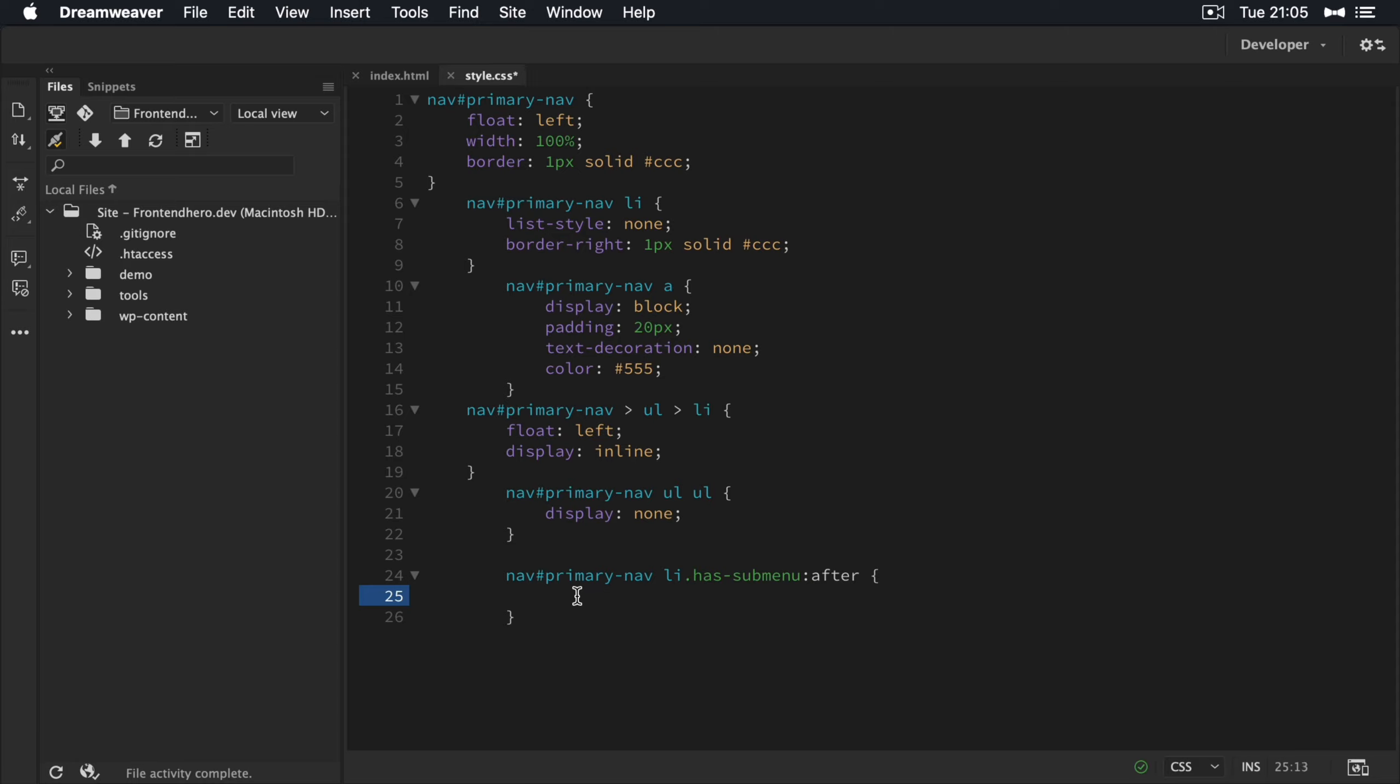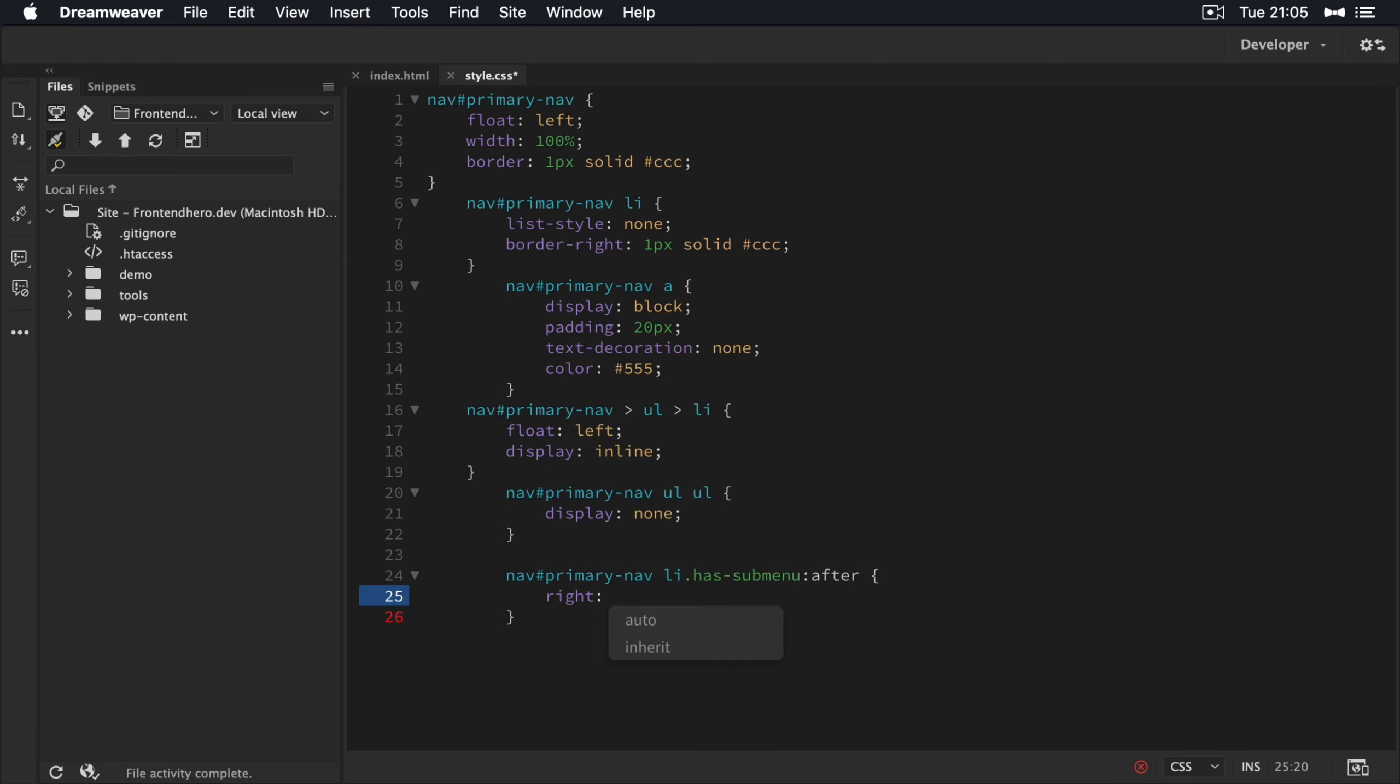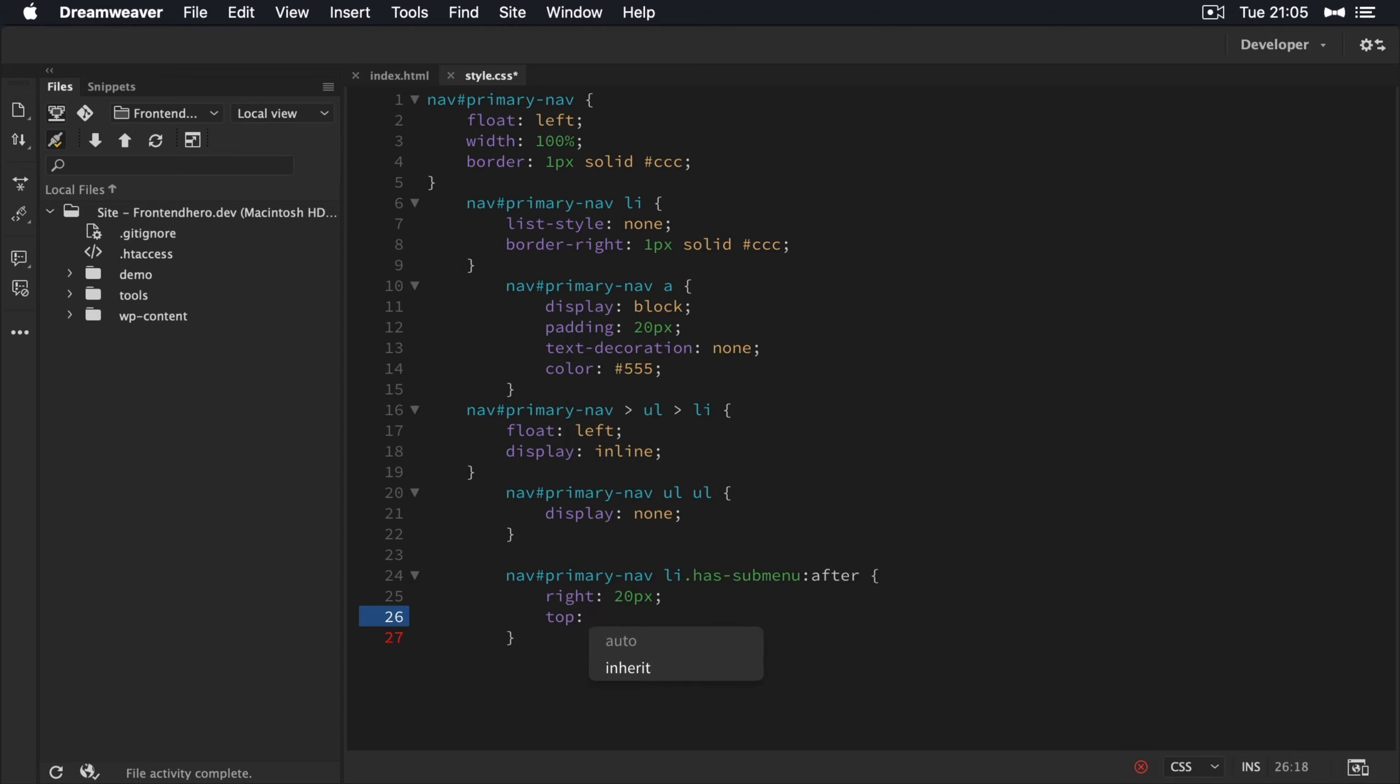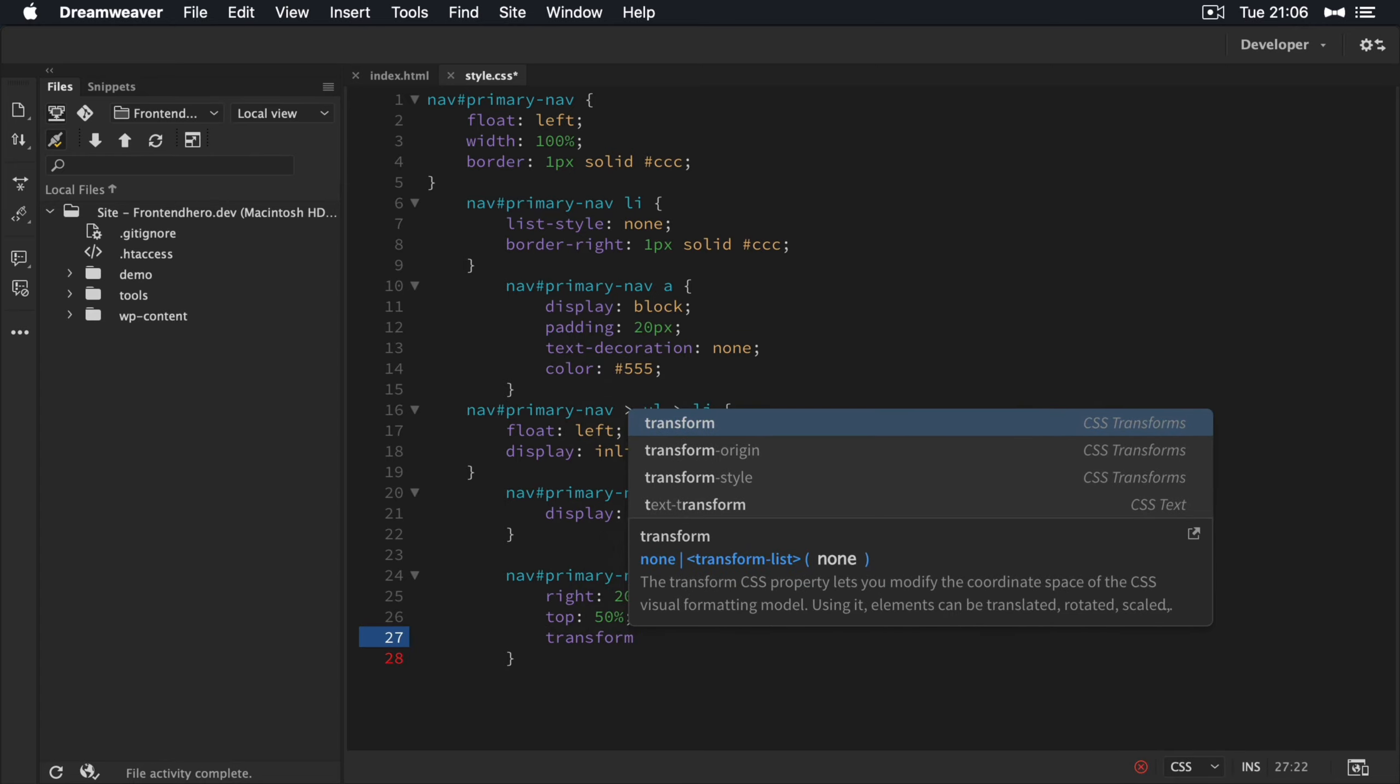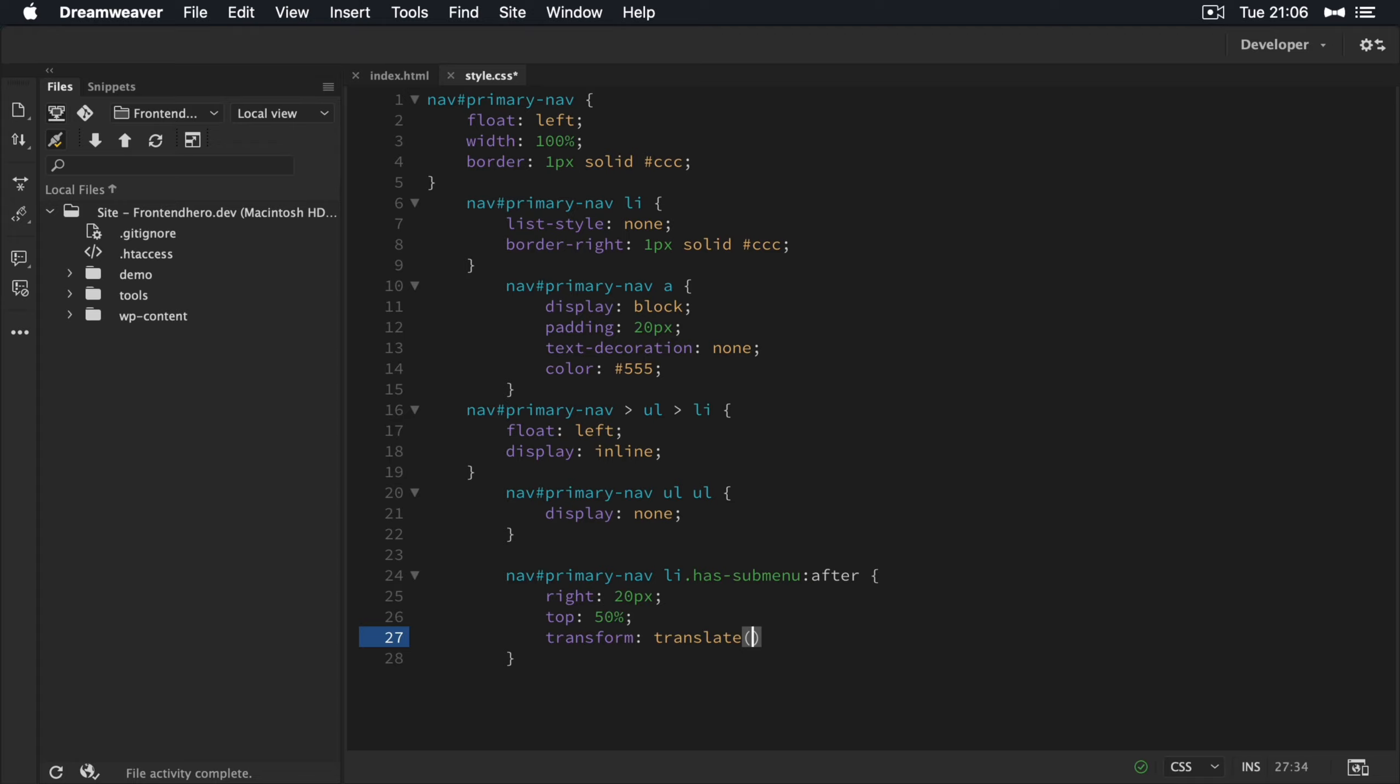So we're creating the after selector here and we're going to give it a position of right of about say 20 pixels. I think that's about right. Give it a top of 50%. So we want this to be centered in the list item. Then we're going to use a nice little trick here to center our pseudo selector after, transform translate, we're going to do minus 50 pixels.